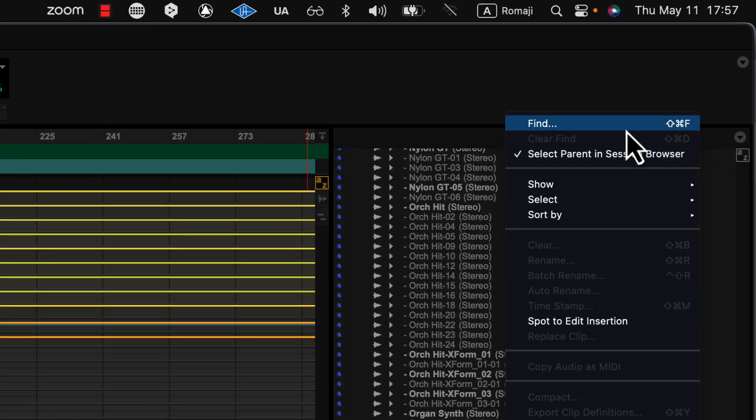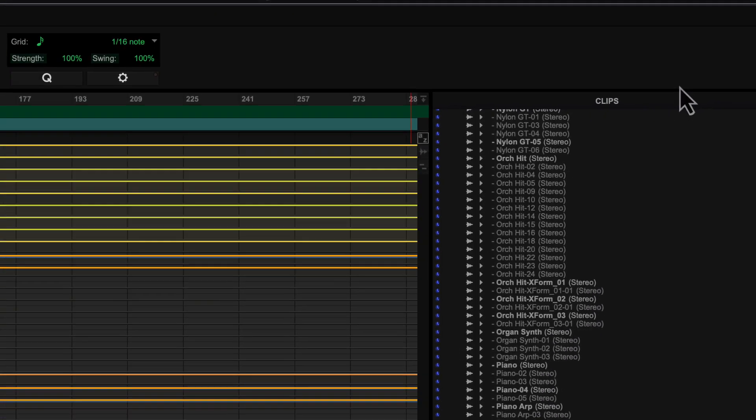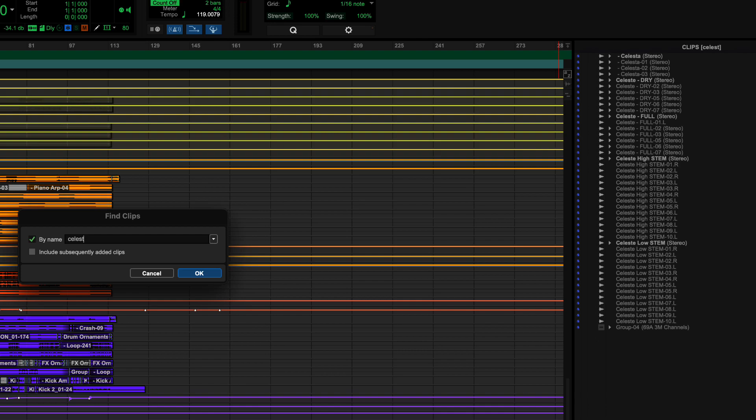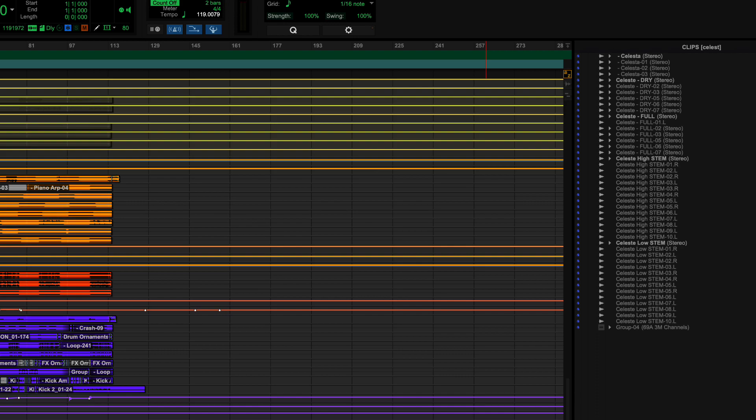I know there's Celeste in here, so I'm going to Find. And you can see here, as I type this, it's filtering the list. And you'll see here that in the clips list, now you've got a little bracket and it says Celeste. And that is now showing only the clips that have that sequence of letters in there.